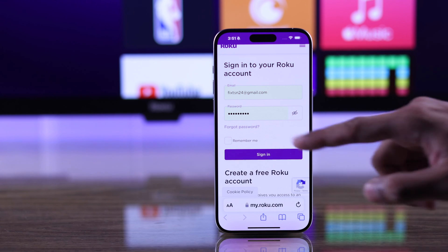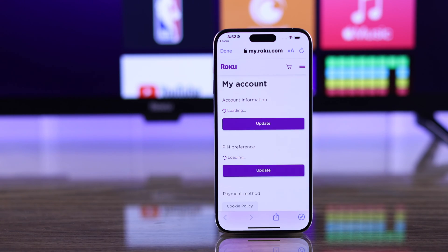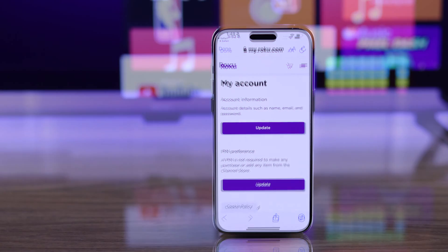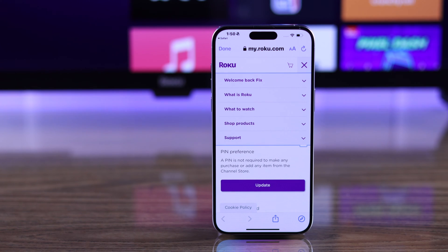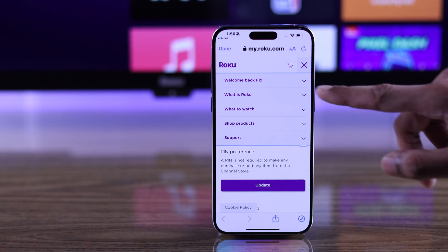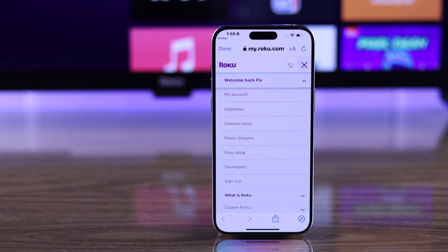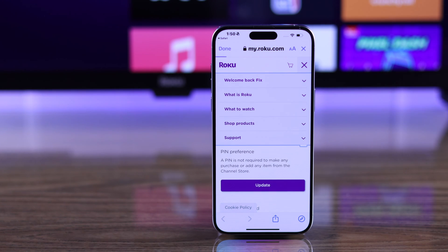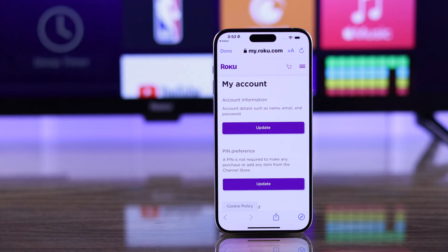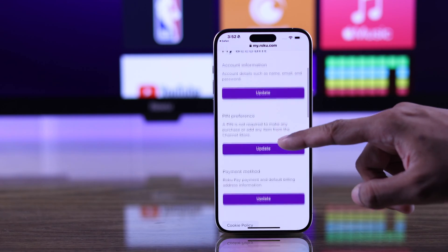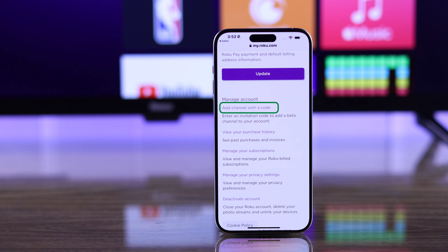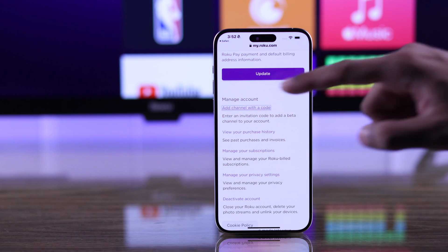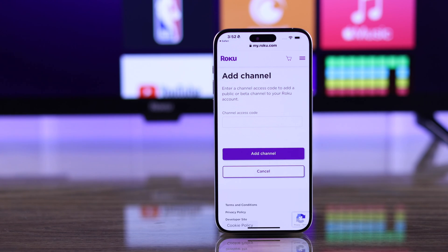After that, it should take you to my account page. If you're not, then tap on this option icon, from there expand welcome back and then tap on my account. Now just scroll down to manage accounts and the very first option should be add channels with a code. Tap on it and it will take you to the add channel page.